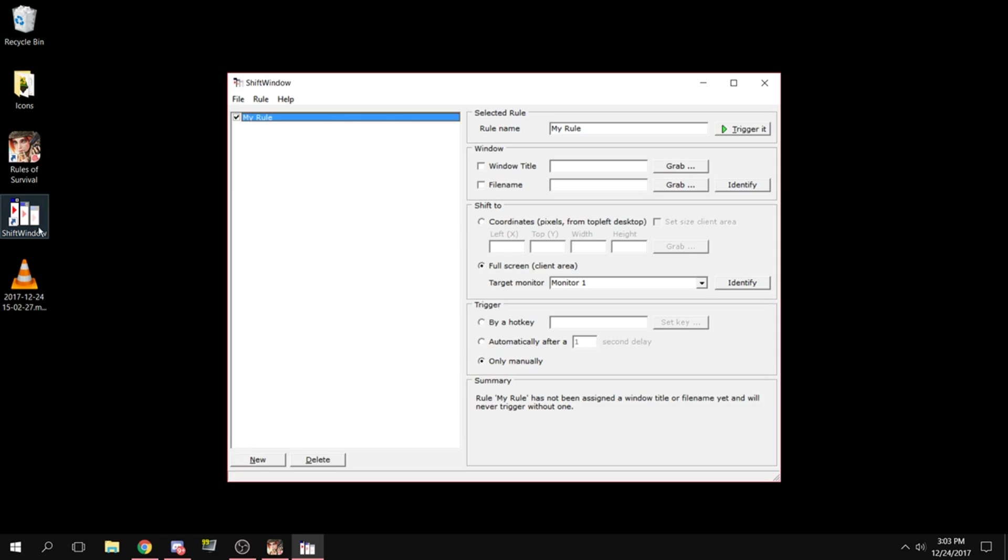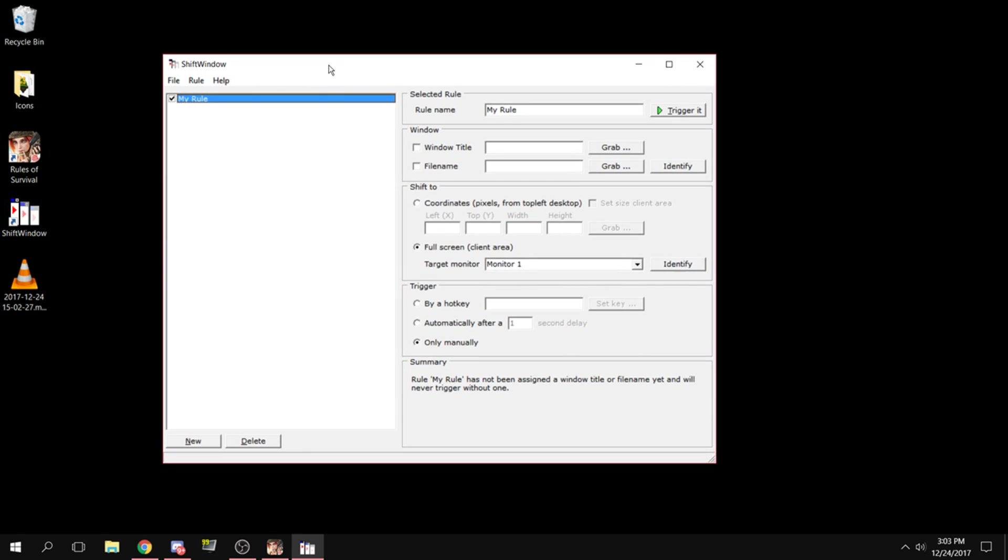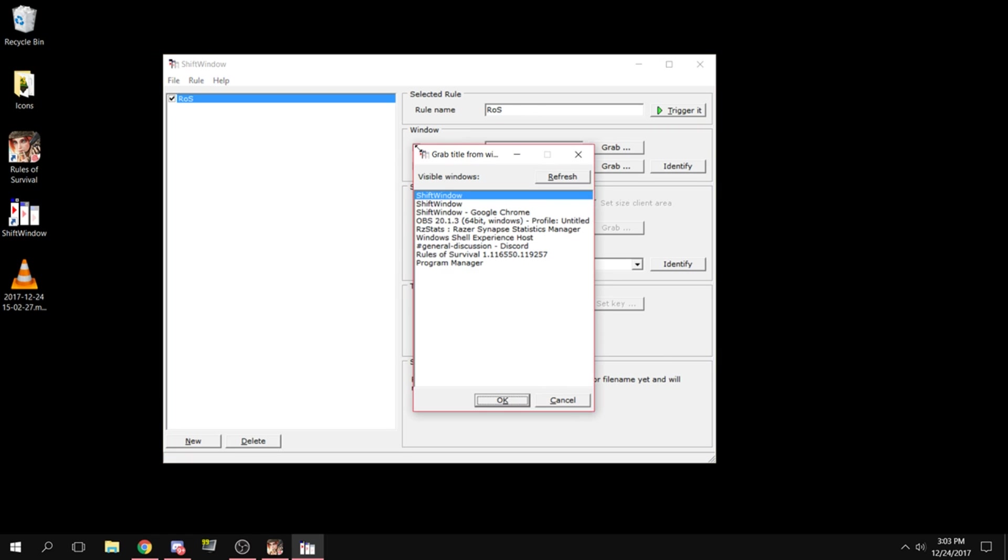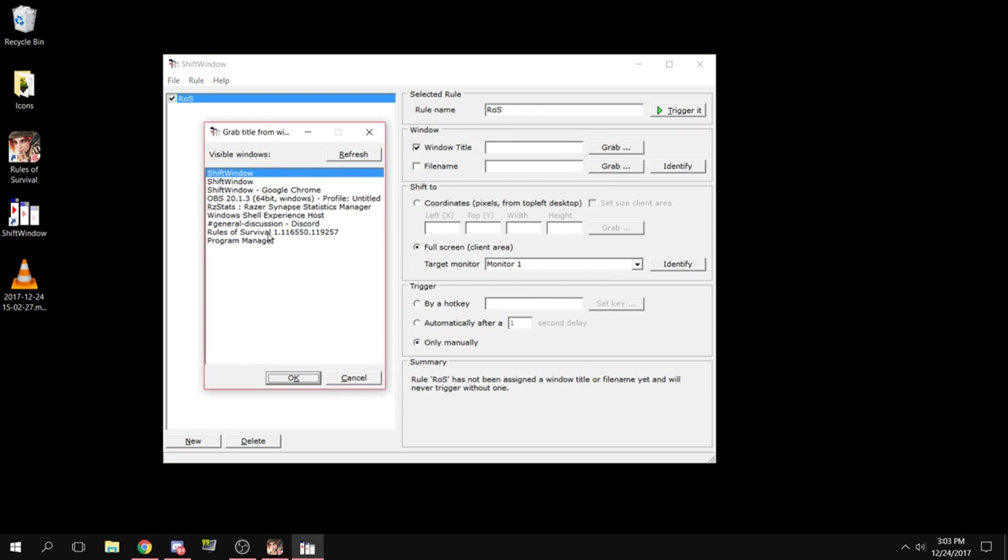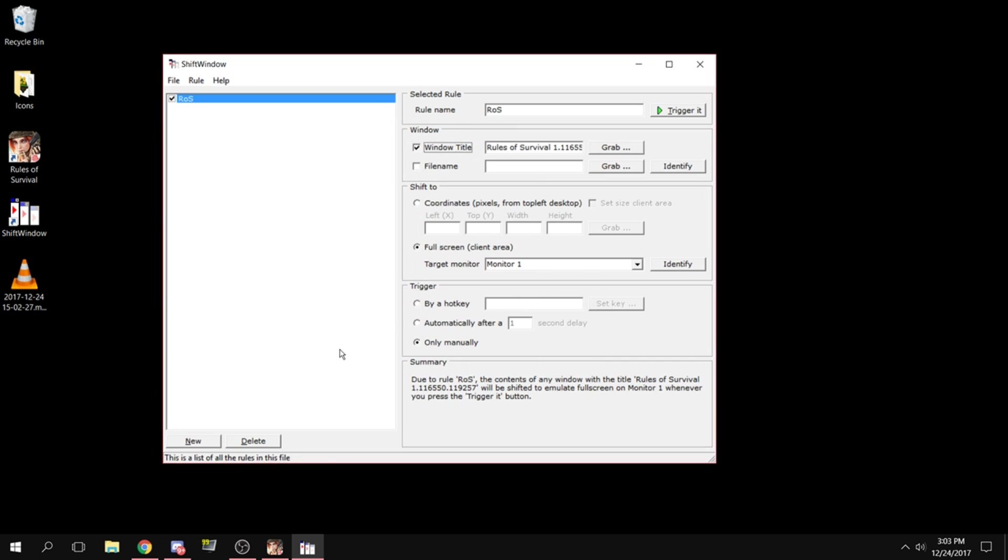You'll get this window right here. Just name it whatever you want, go down and checkmark 'Window Title.' This will pop up—find Rules of Survival, click OK, then choose your monitor or input your resolution size.